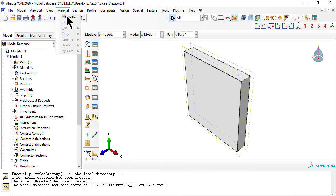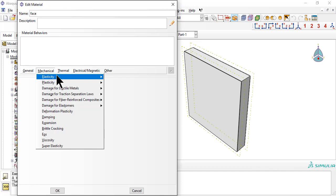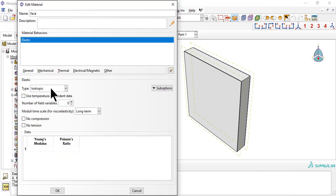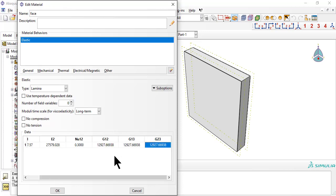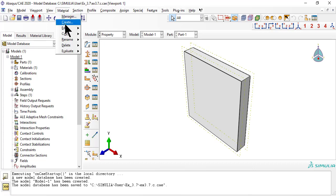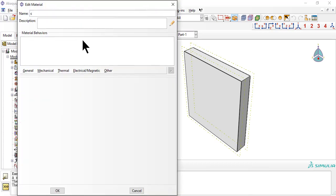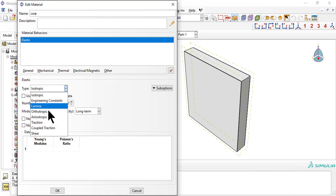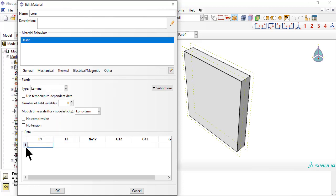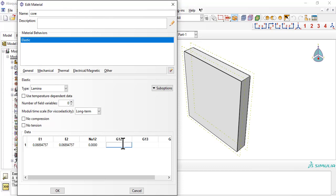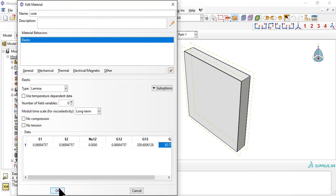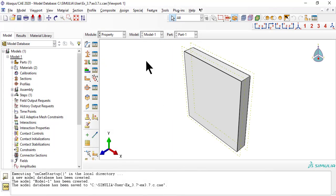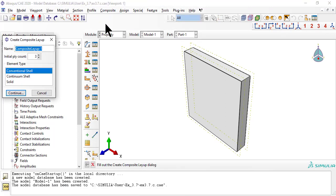In module property, we create materials for the face and the core. In this video, the LSS is described by the mesh. Thus,